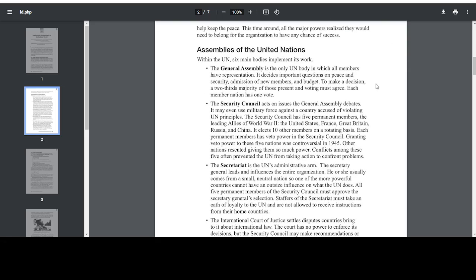Assemblies of the United Nations. Within the UN, six main bodies implement its work. The General Assembly is the only UN body in which all members have representation. It decides important questions on peace and security, admission of new members, and budget. To make a decision, a two-thirds majority of those present and voting must agree.